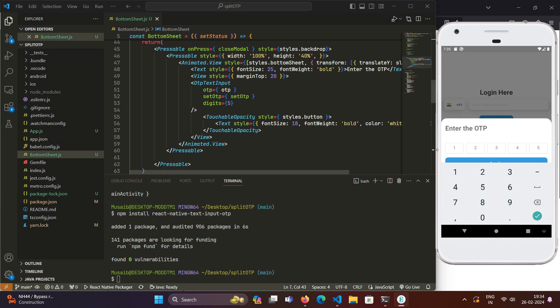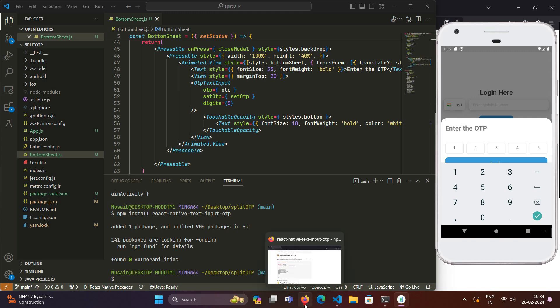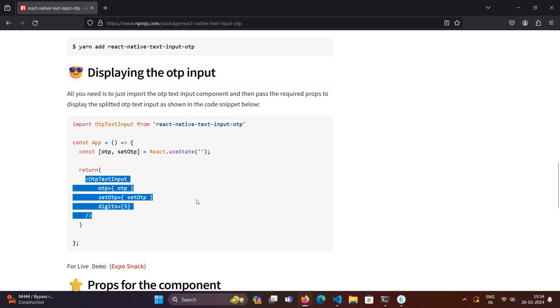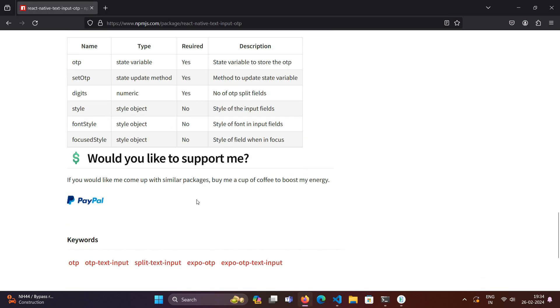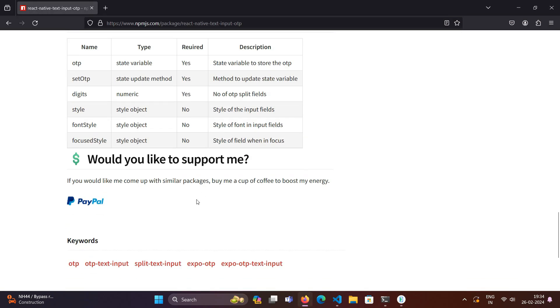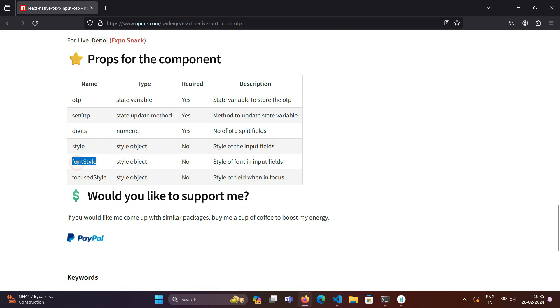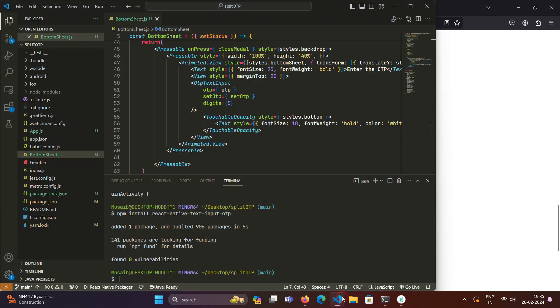For that, it comes with these props. The digits are for the number of input fields we want. Style is to style the input fields that we get. Another one is for the font that comes inside this input field, and another is the focus style. We will cover these one by one. First, we will use this style prop.